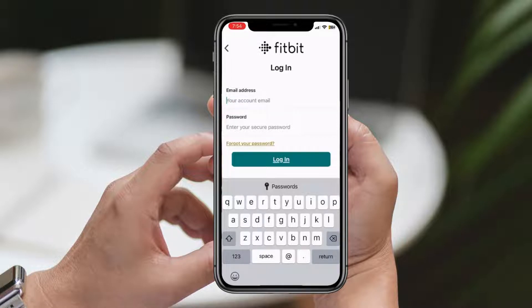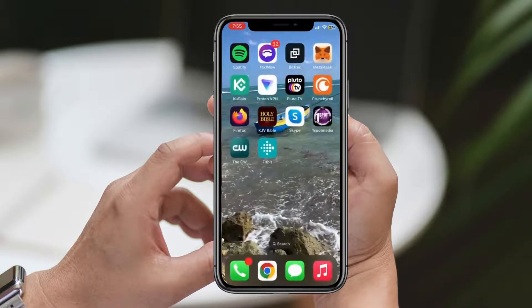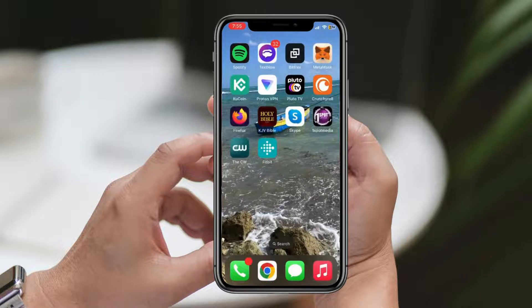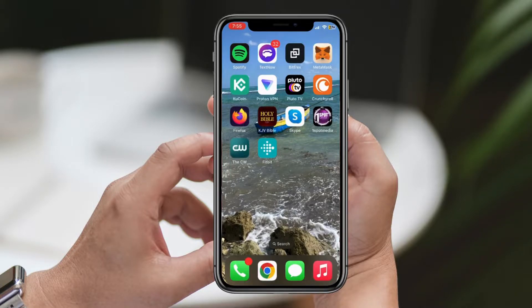And there you have it — that's all it takes to download the Fitbit app on your iPhone. I hope you found this tutorial helpful. If you did, please give us a thumbs up and let us know in the comments below. If you have any questions or feedback, we'd love to hear from you.